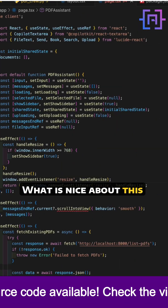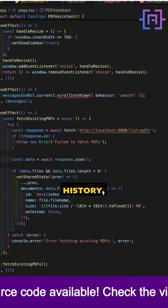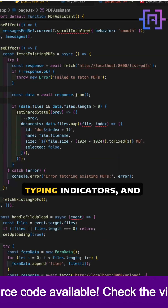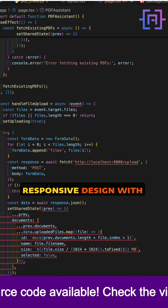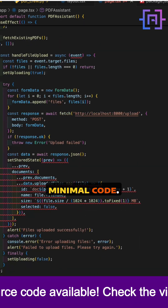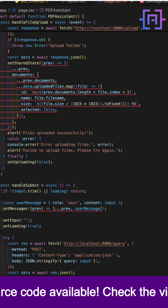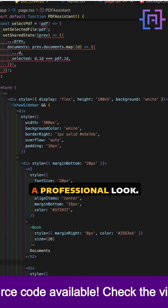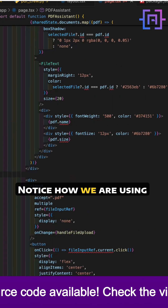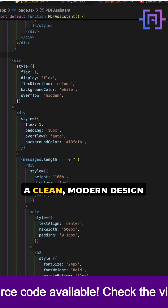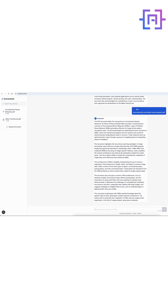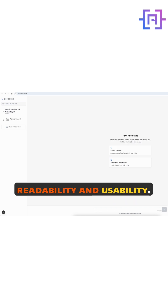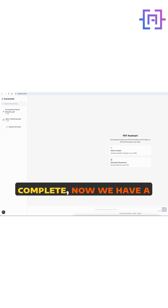What's nice about this approach is that we get features like message history, typing indicators, and responsive design with minimal code. We also need to style our components to create a professional look. Notice how we are using a clean, modern design that focuses on readability and usability.